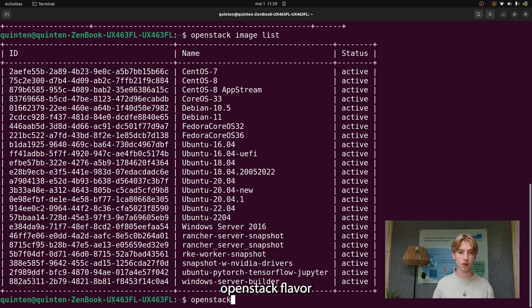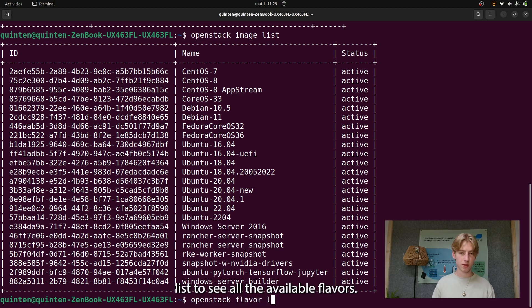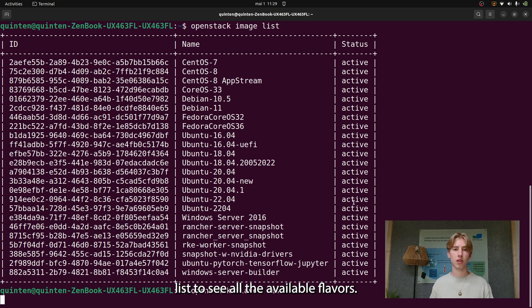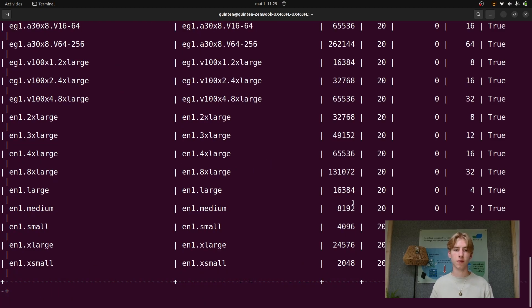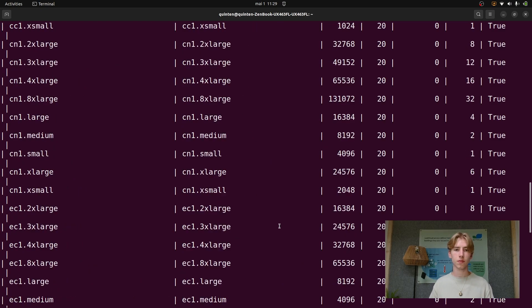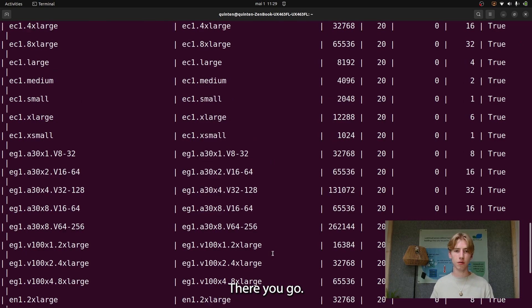Or you can type OpenStack flavor list to see all the available flavors. There you go.